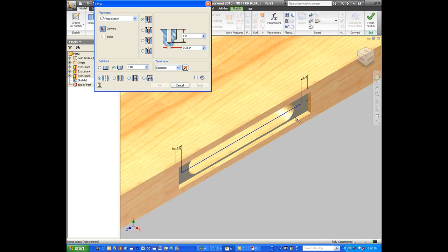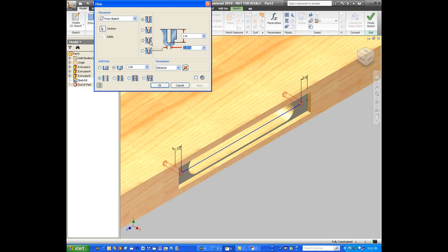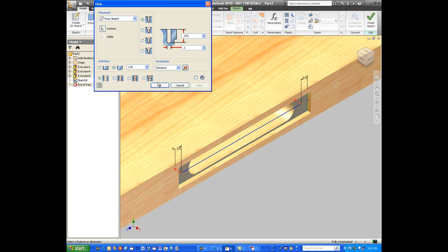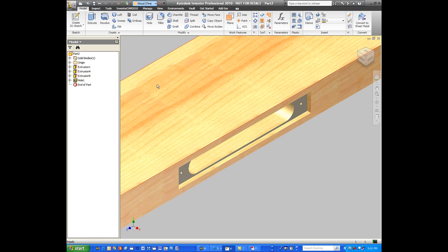Using the hole tool inside of Inventor, pretty straightforward. We can drill a hole of any diameter and any size, make it very simple. Because it's CNC, these will be drilled for us.